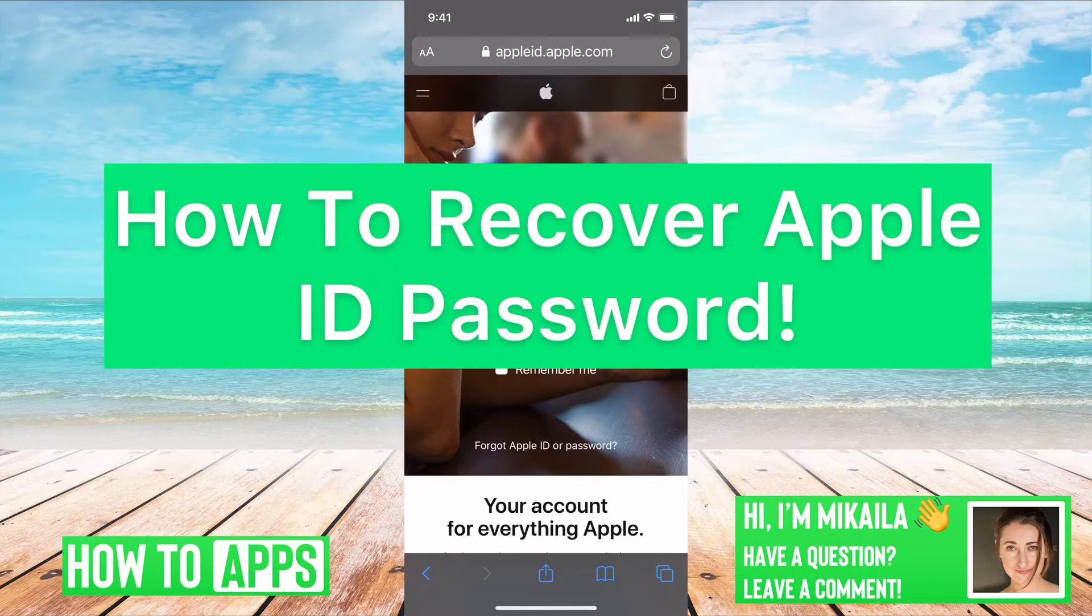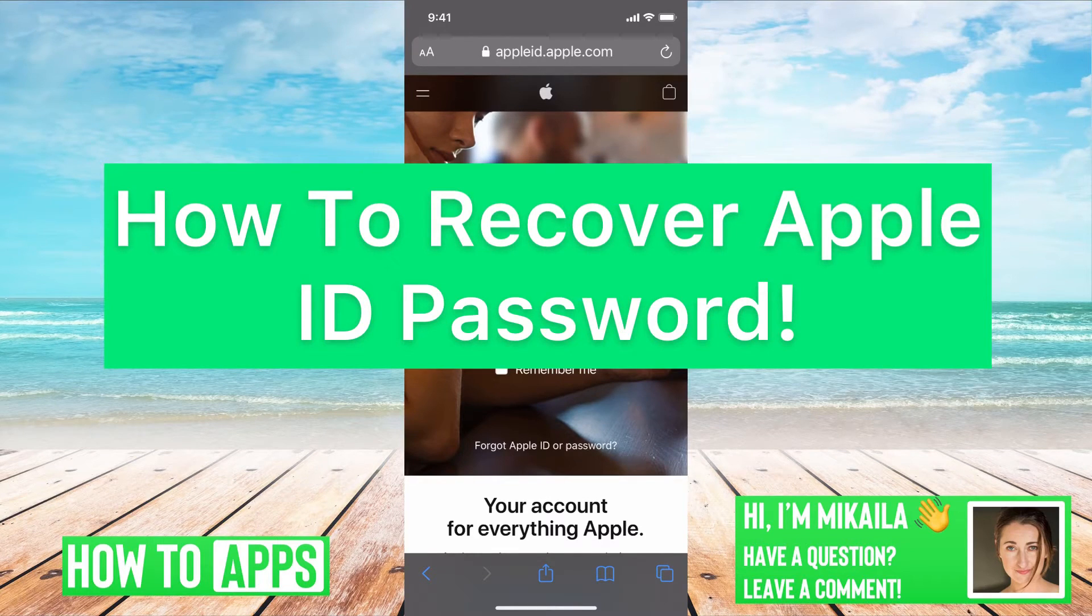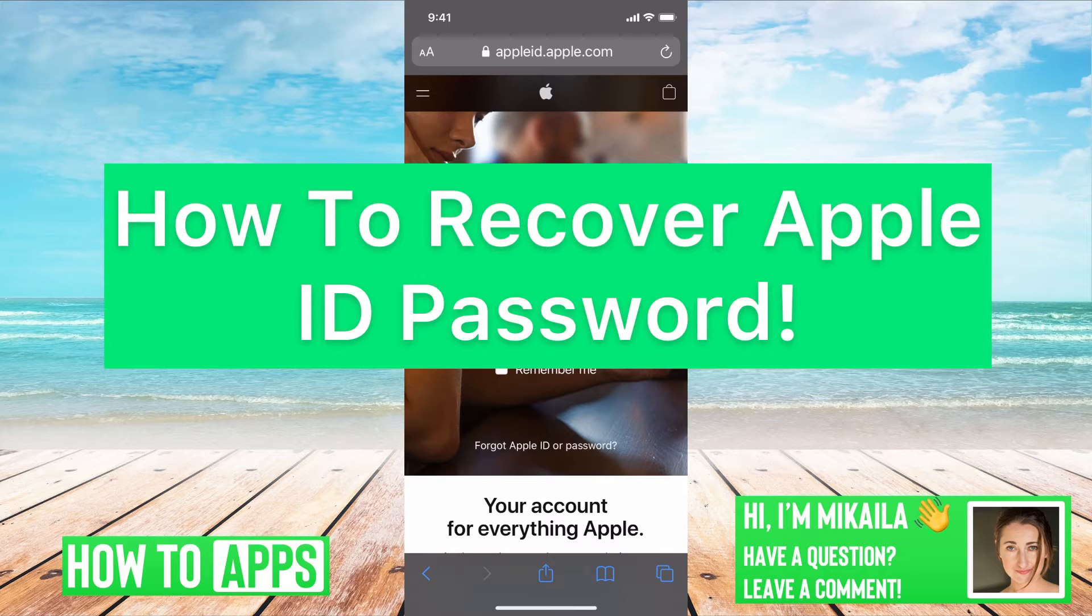Hey guys, it's Mikaela and today I'm going to walk you through how to recover your Apple ID password. It's pretty quick and simple, so let's jump in.